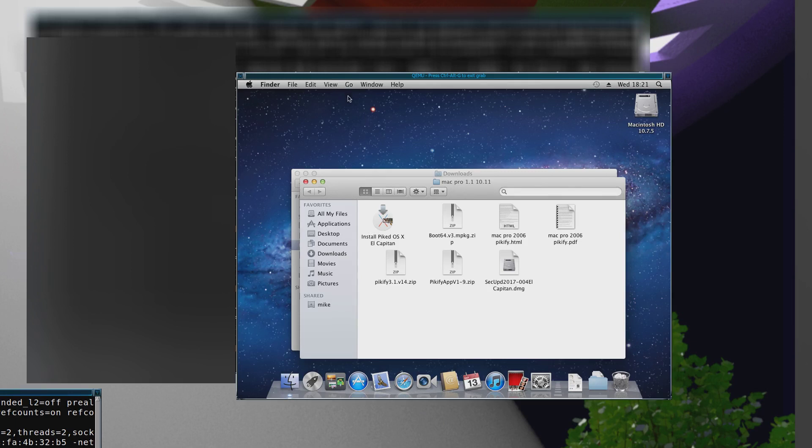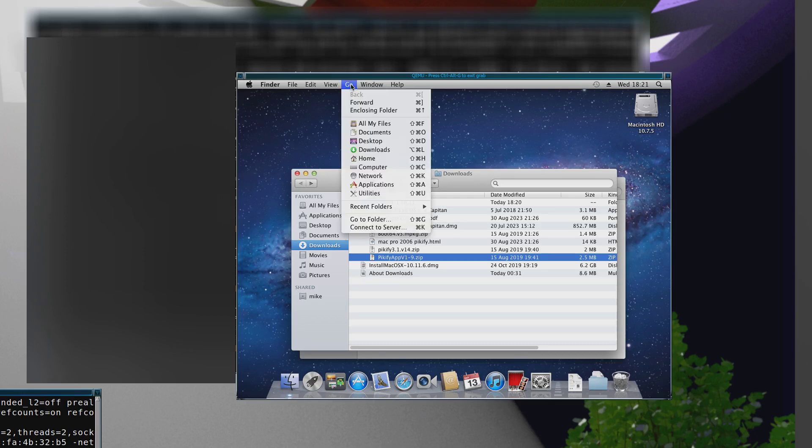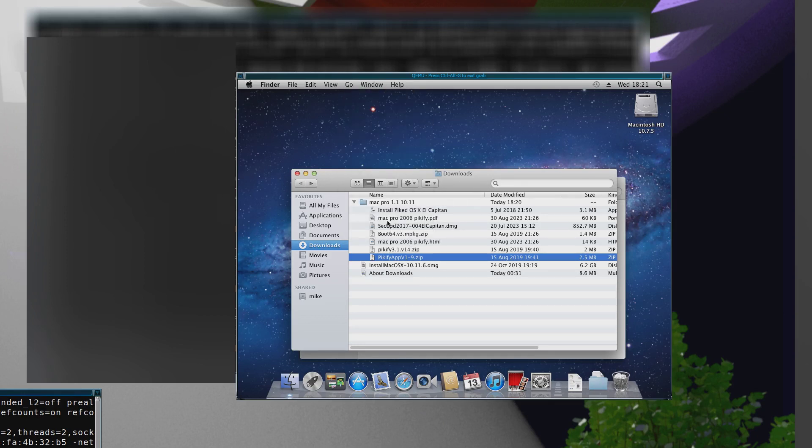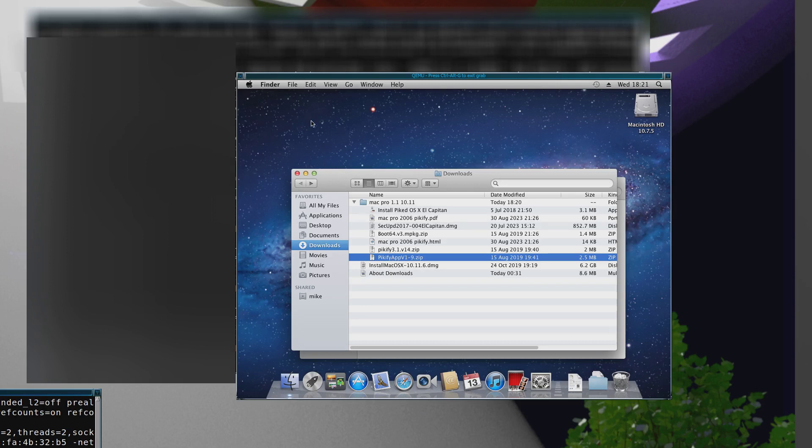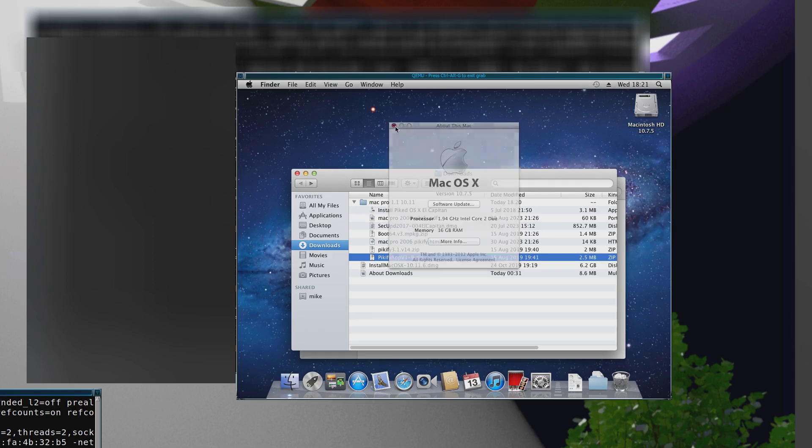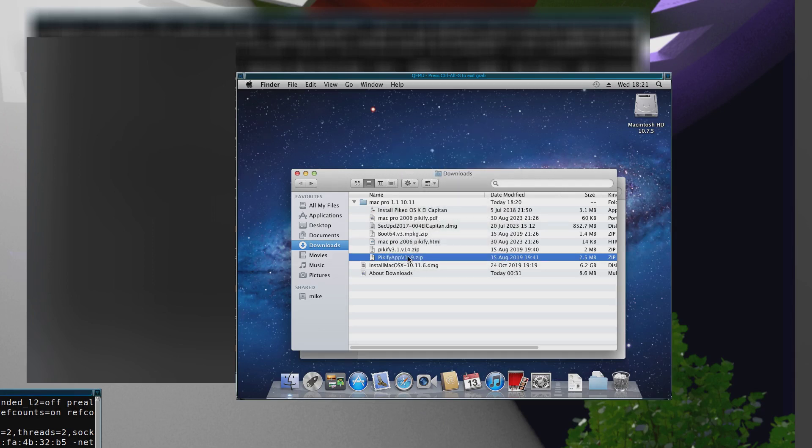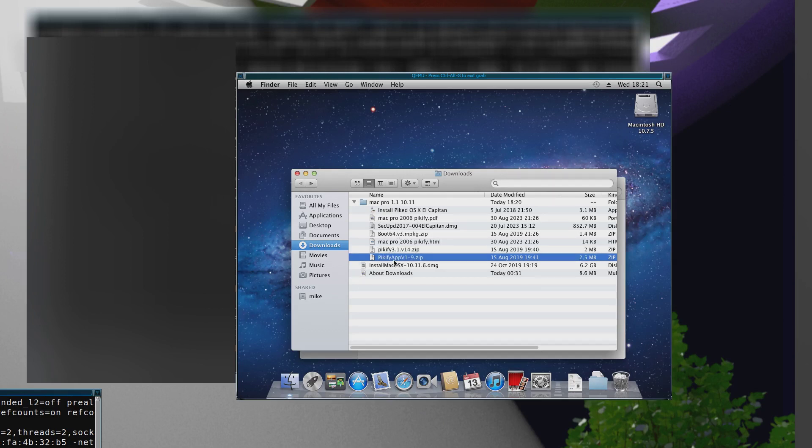This version here is a command line one. The difference is for this GUI one you need at least 12 gigs of memory installed. Because I've got 16 gigs in this virtual machine it works, but if you've got less than 12 gigs you have to use the command line one. This one's for people who've got enough memory to run this GUI version.